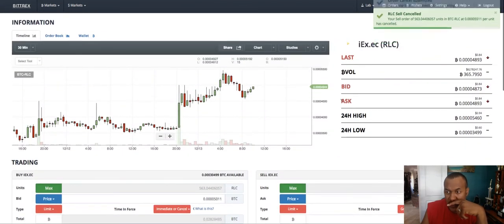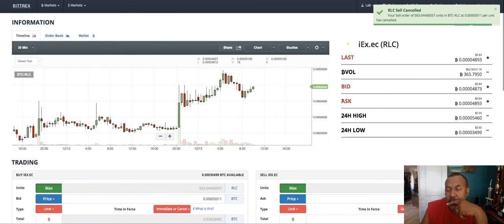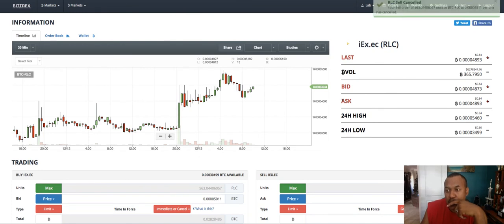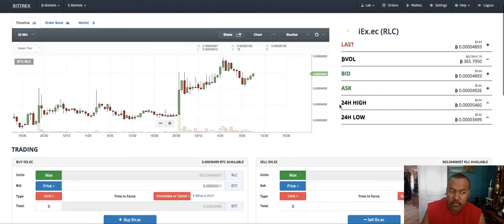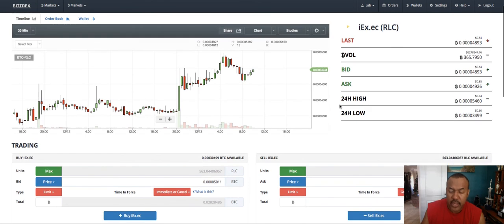So yeah, so that's your tutorial on how to trade cryptocurrencies on Bittrex.